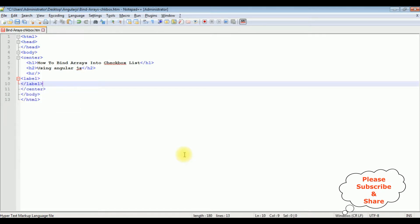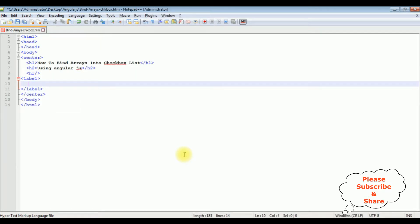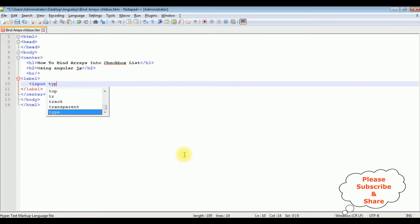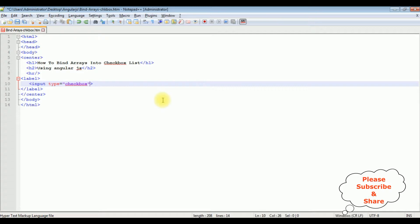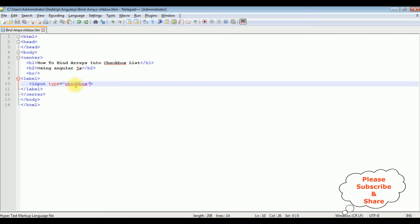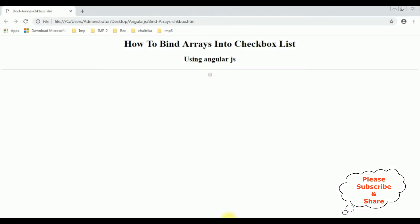Inside this label I'm adding a checkbox control. Input type is equals to checkbox. Now before adding the arrays and bind into this checkbox control using AngularJS, let's save this file. We'll check the basic output on the browser how it looks. And this is the output of that simple HTML code.